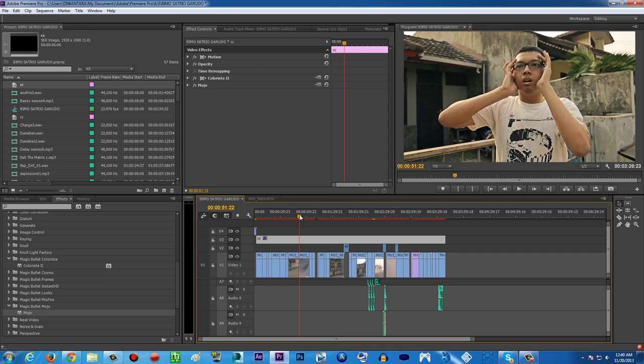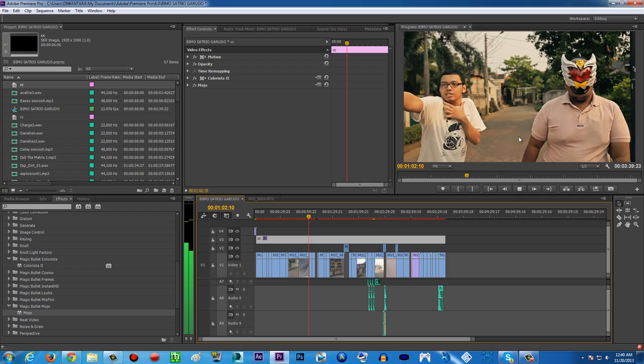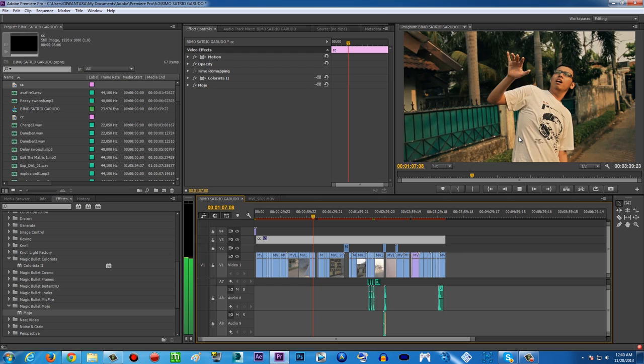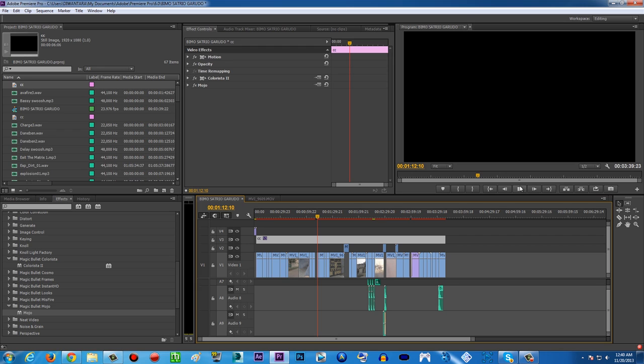I recommend these softwares because they're so easy to use and the results are really great. This video I was color grading will be uploaded soon — it's a parody of an Indonesian superhero, basically a funny show for kids in my country. There are gonna be a lot of visual effects too. I hope you find this tutorial useful — subscribe to my channel, thank you for watching, and see you in the next video. Ciao!